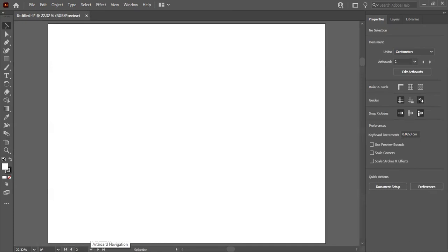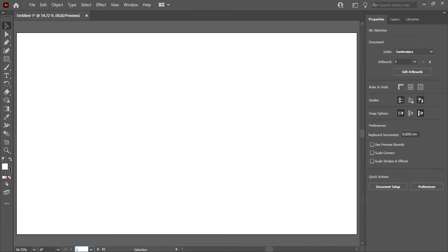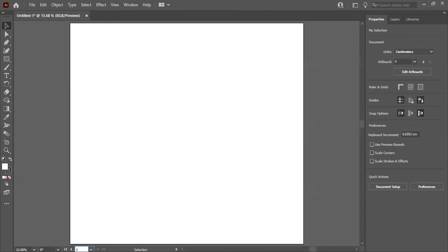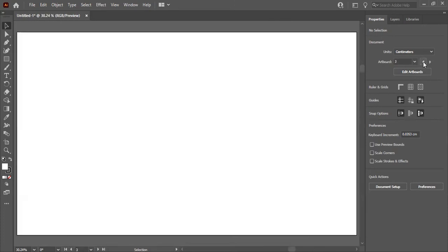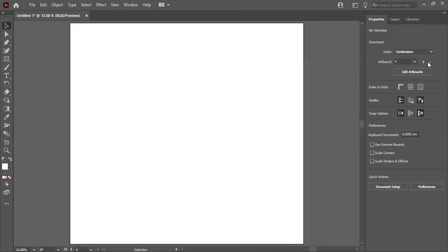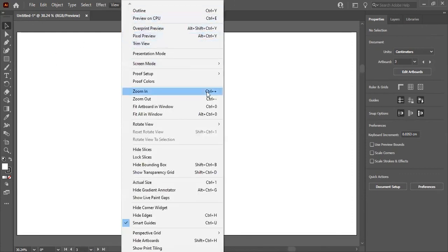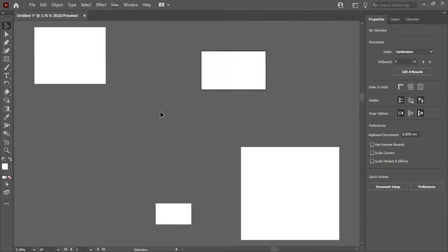To move to another artboard, go to the navigation area at the bottom and you can see all artboard names listed — 'Artboard 1' named 'Okay', 'Artboard 2' named 'iPad'. Select the one you want and you can move between them. You can also navigate by artboard number in the order they were created.